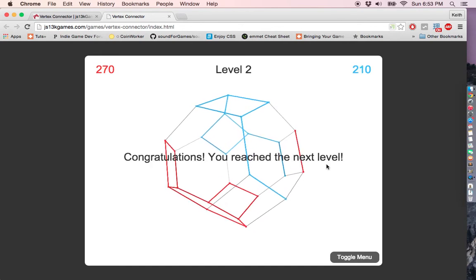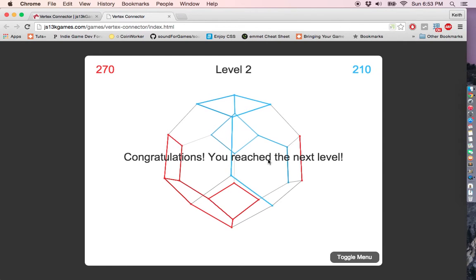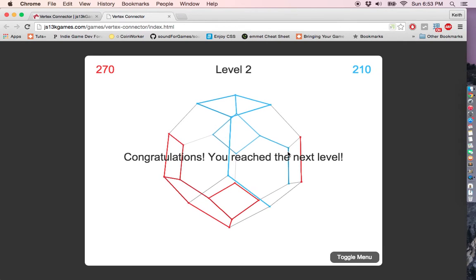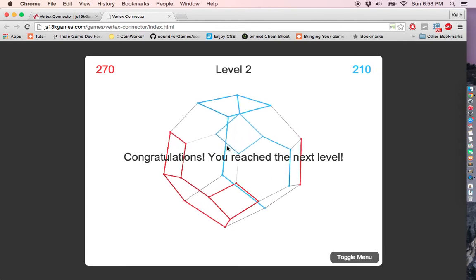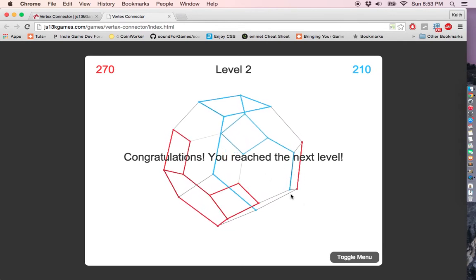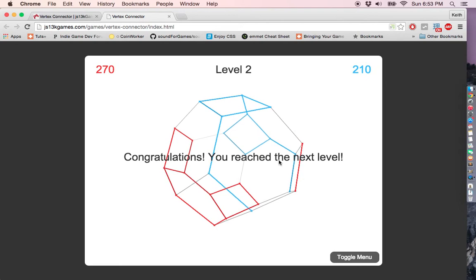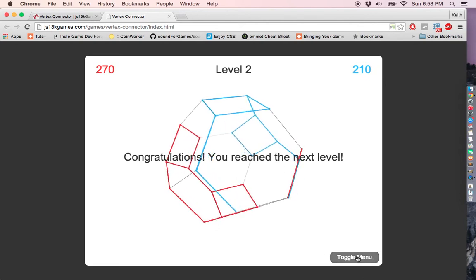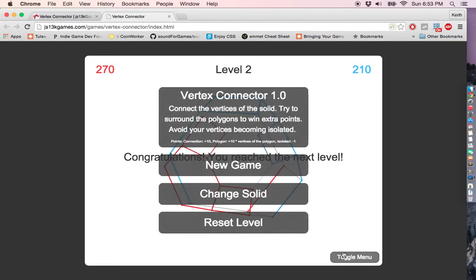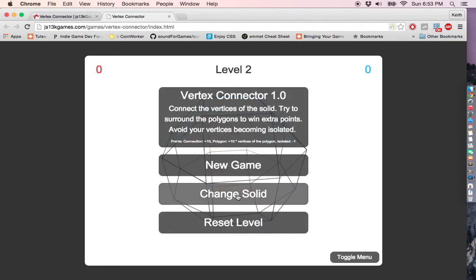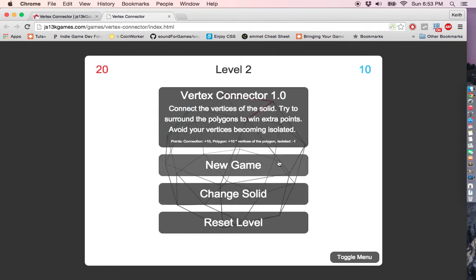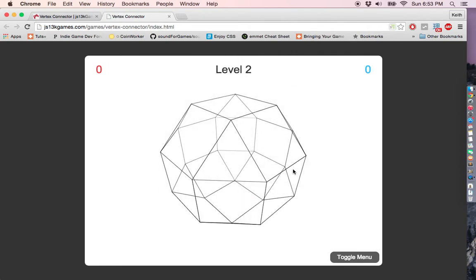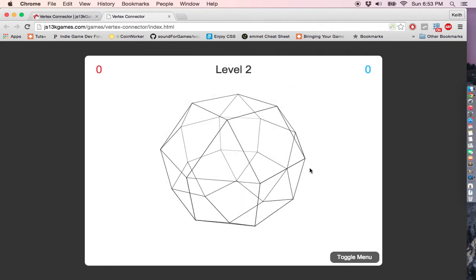I reach to the next level. Next level, please. Change solid. New game. Alright, this one is squares and triangles.